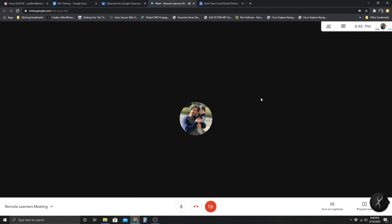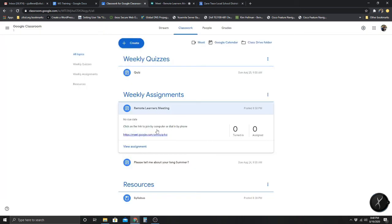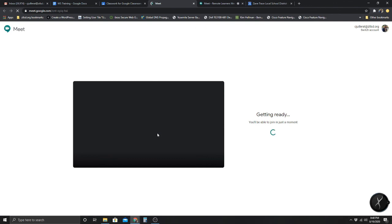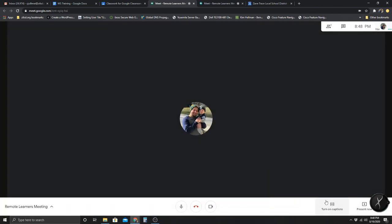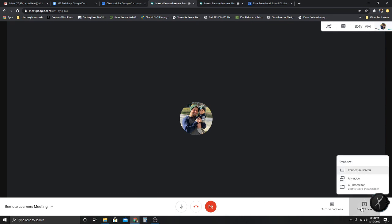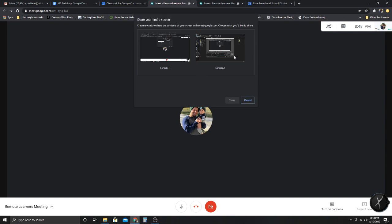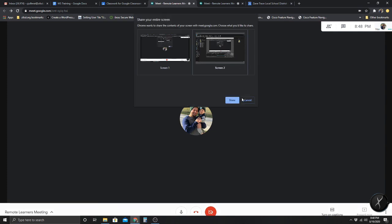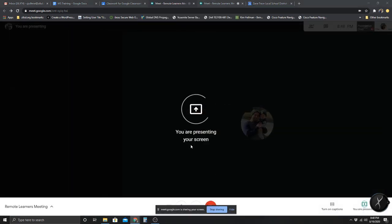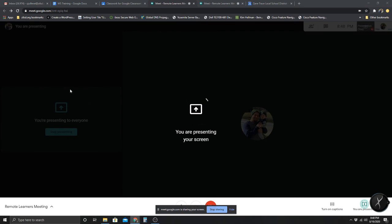Right now I've joined the meeting. What you can do is go into your Classroom, click on the link, and join. Once you join, if you want to present your screen, you can click Present Now, select your entire screen, and you're now sharing and presenting to everyone.